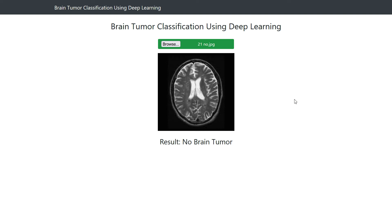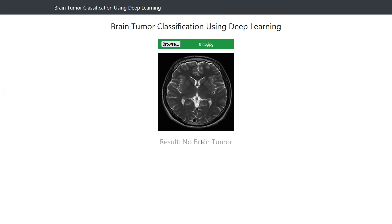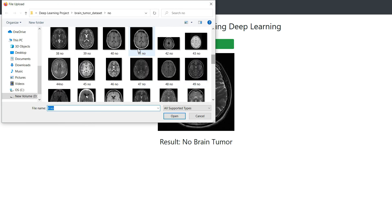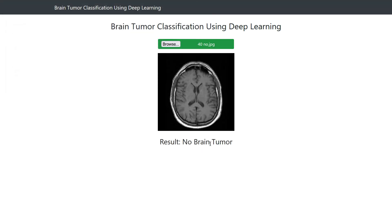This is the demo and you can see here this is a web app: brain tumor classification using deep learning. I will try to browse a picture here to classify the image. If I click here to browse images, you can see the label is 'No'. Let's choose another picture and click predict — no brain tumor. Let's choose another one, open and predict — no brain tumor.